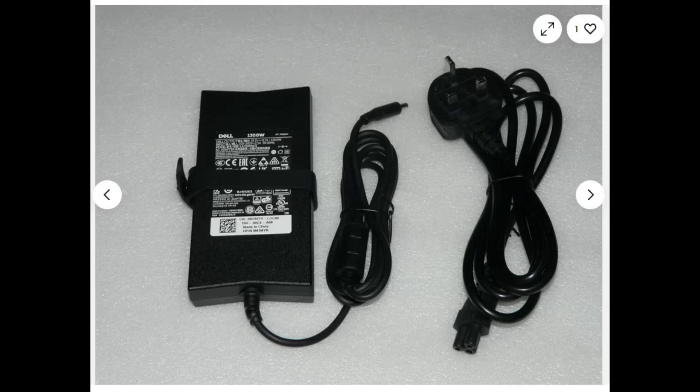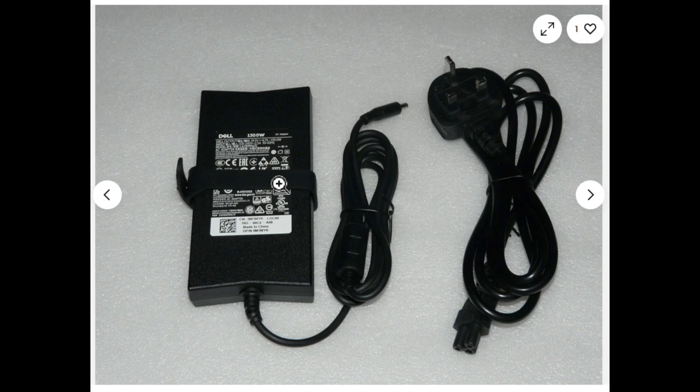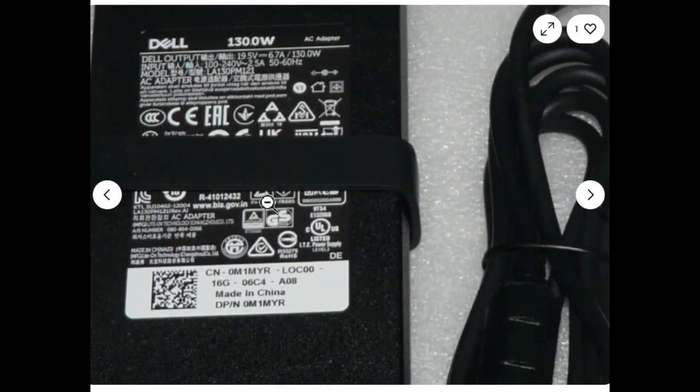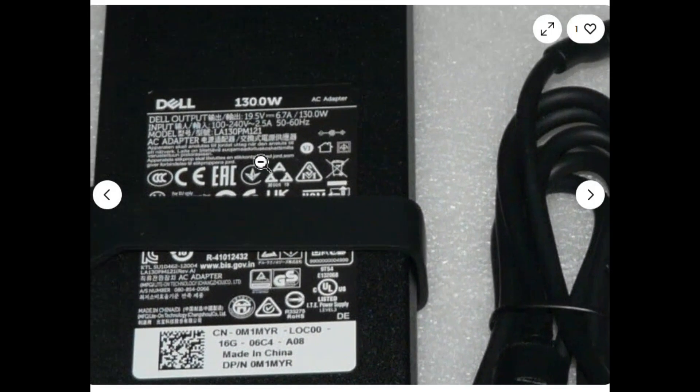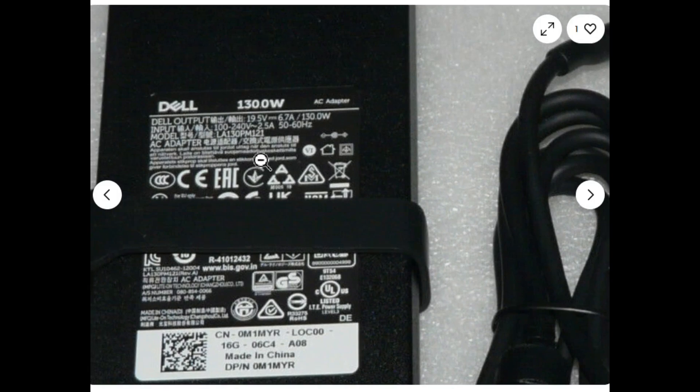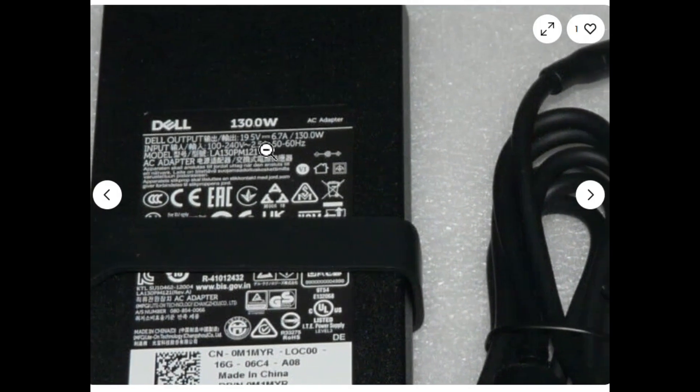Now before I inject anything at all, I want to confirm what the voltage is on the power adapter. I found a genuine XPS 15 9560 power adapter. It's a big block. When I zoom in on that, you can see it's a 130 watt, 19.5 volt, 6 amp. So we need to inject 19.5 volts.